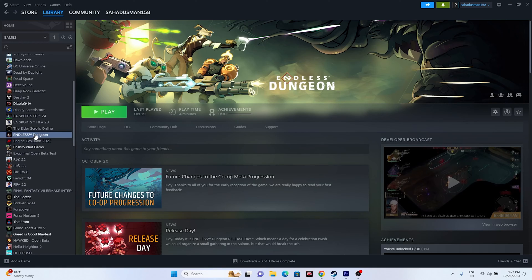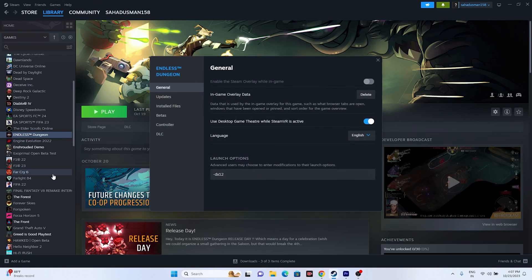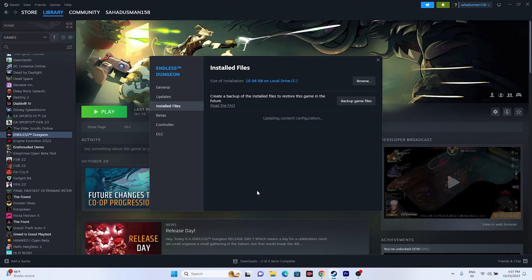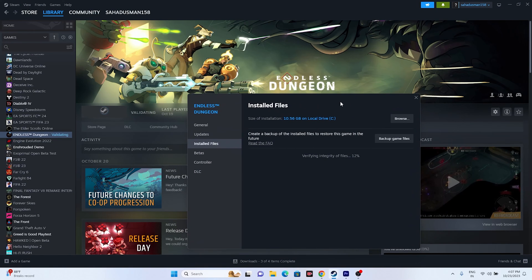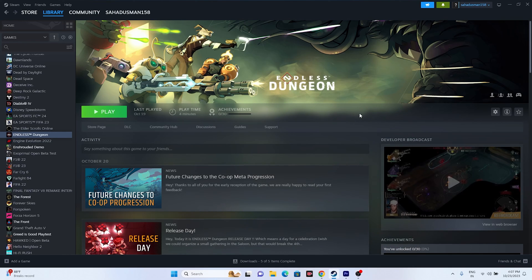The last step is to verify the integrity of game files. Right-click the game, go to Properties, go to Installed Files, and click 'Verify integrity of game files.' This will cross-check every single file of the game, and any corrupted or missing files will be fixed automatically. Once it reaches 100%, close everything, go back, and try launching the game.